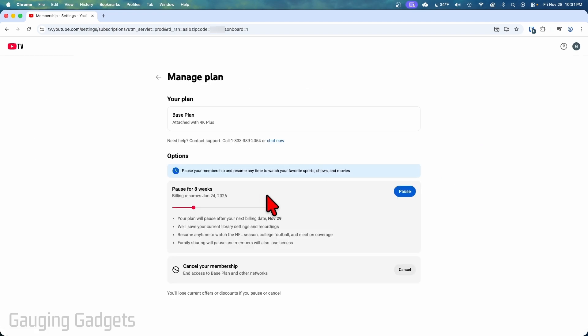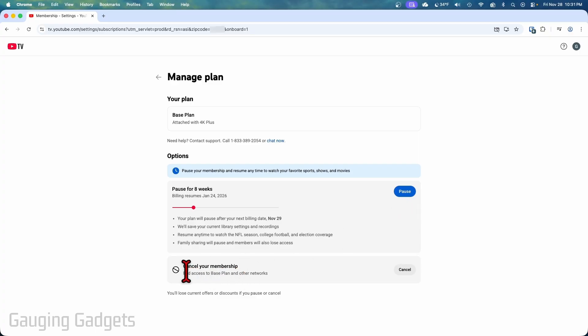Once you select manage you can then go down a little bit and you'll see you can either pause your membership or at the bottom you can cancel your membership and this ends access to the basic plan and other networks.